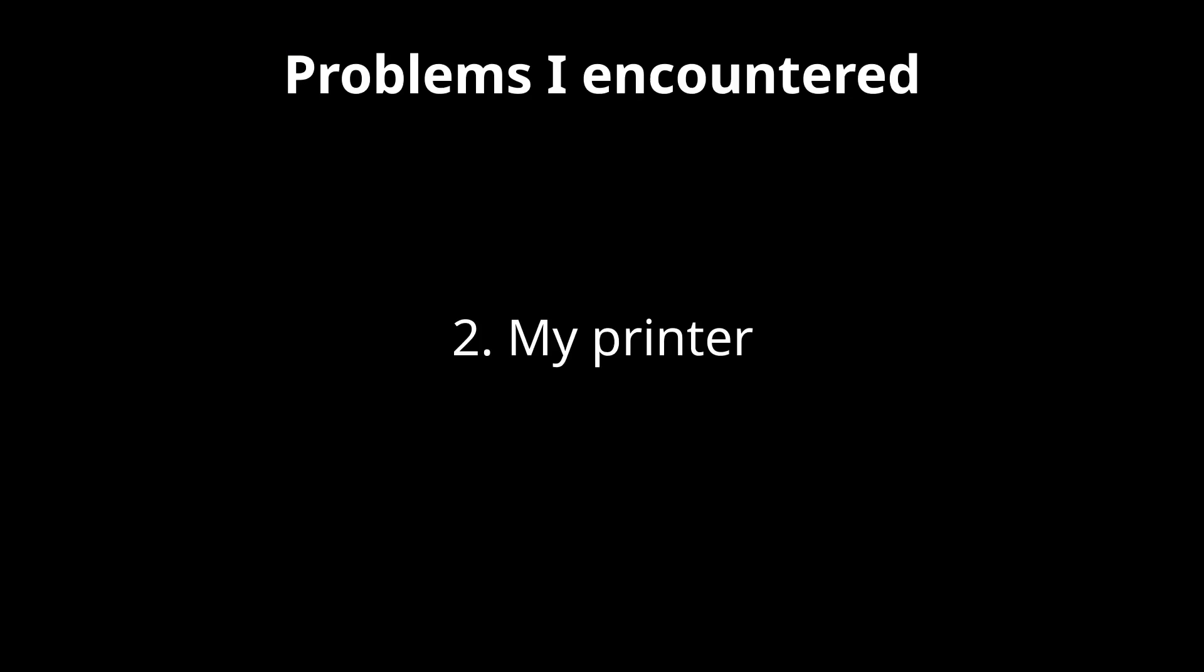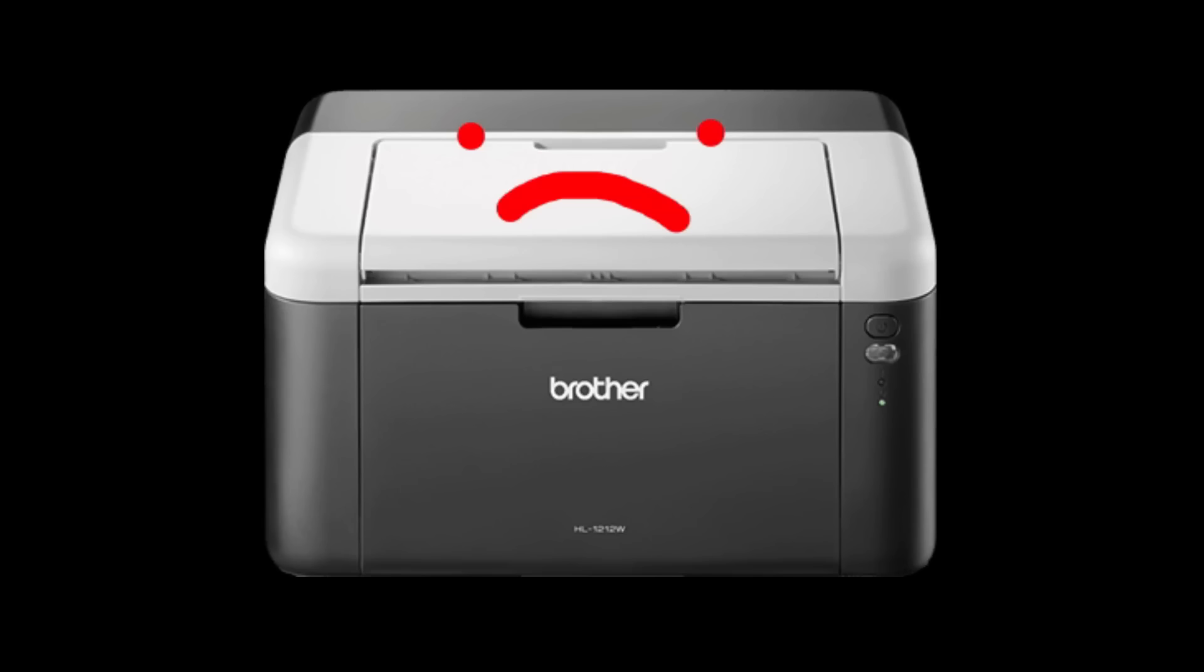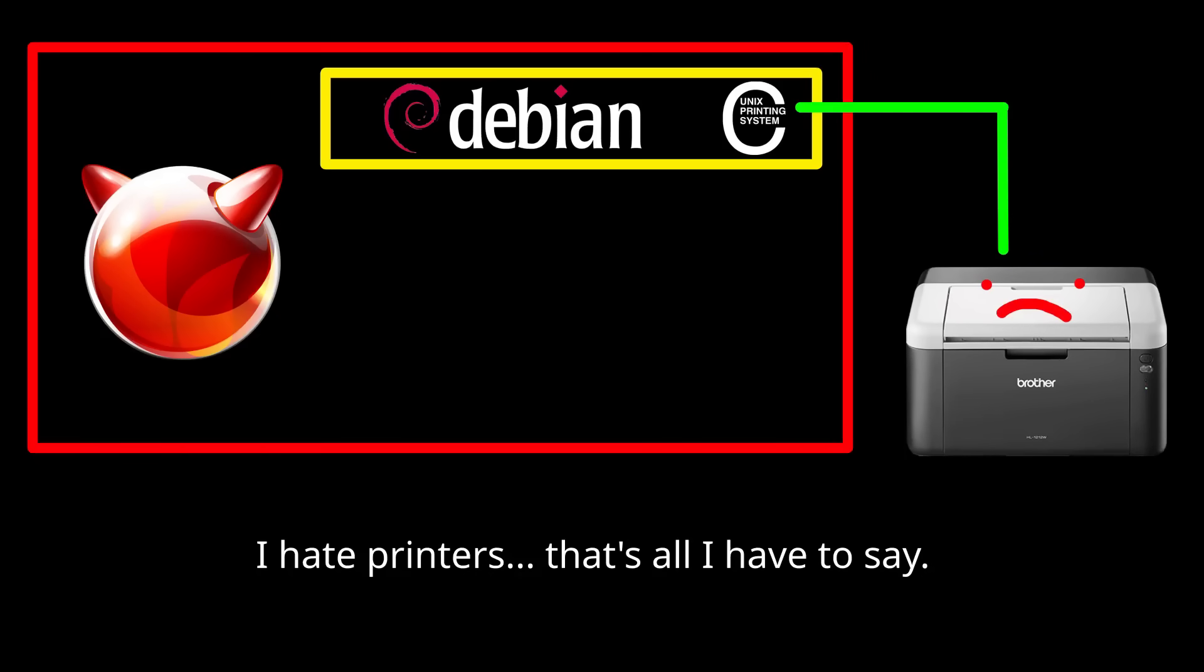The second problem I had was printing. Long story short, my printer just isn't compatible with FreeBSD. I could probably find a hacky solution to get it to work, like setting up a network print server, be that on a dedicated device or even a Linux guest VM within FreeBSD. Although to be honest, if I daily drove FreeBSD, I would probably just get a new printer.